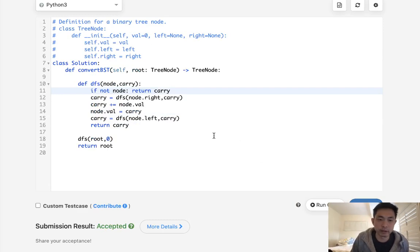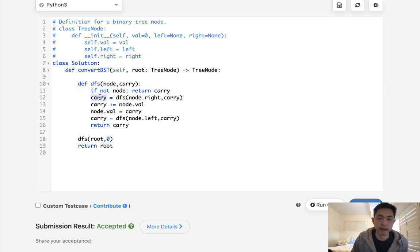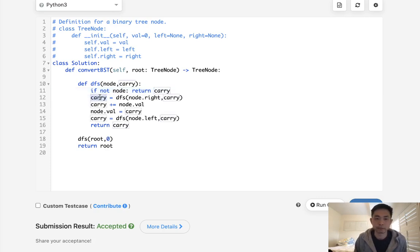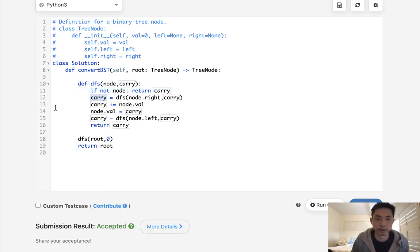Time complexity O of n and it's constant space because all we have is this carry variable. All right, so that's it. Thanks for watching my channel. And remember, do not trust me. I know nothing.